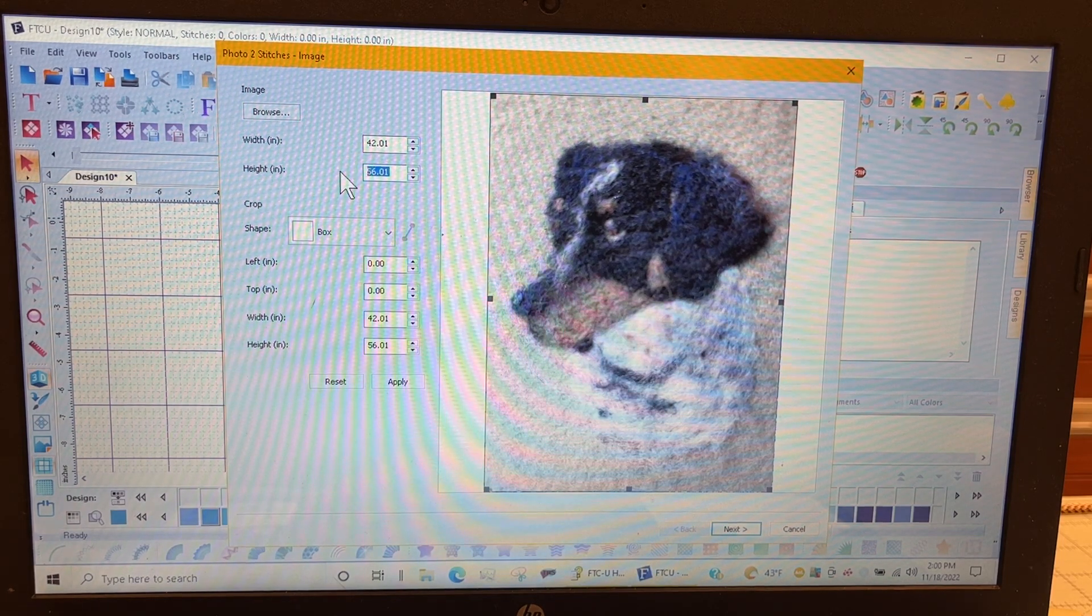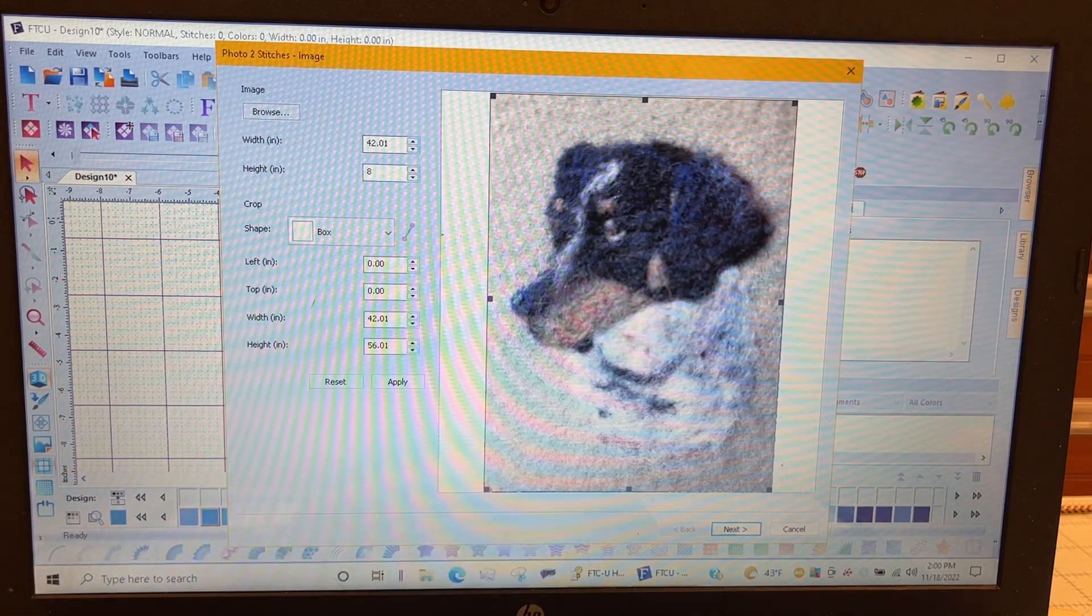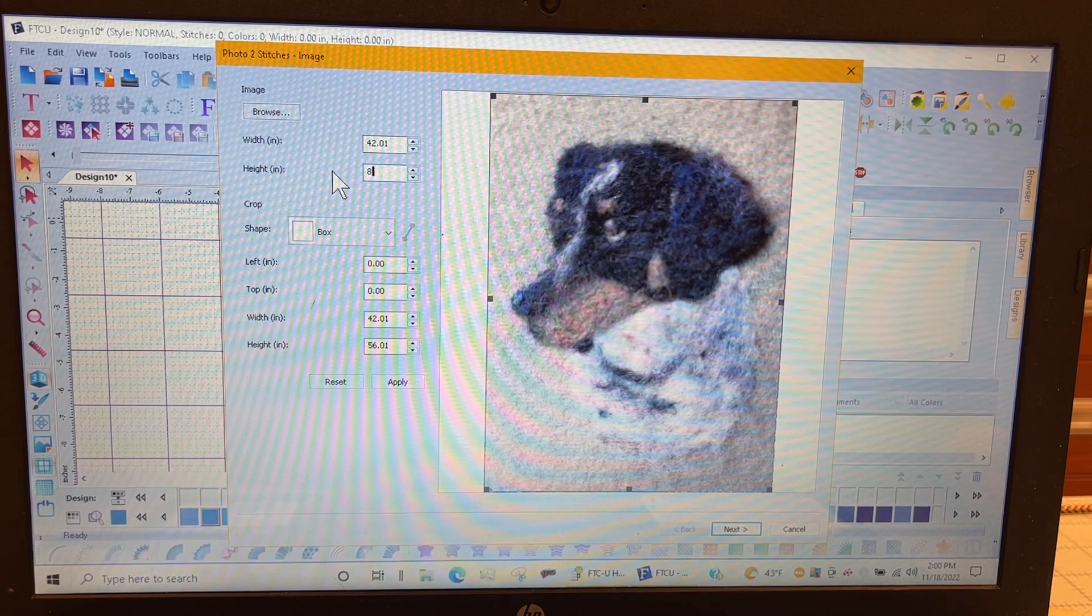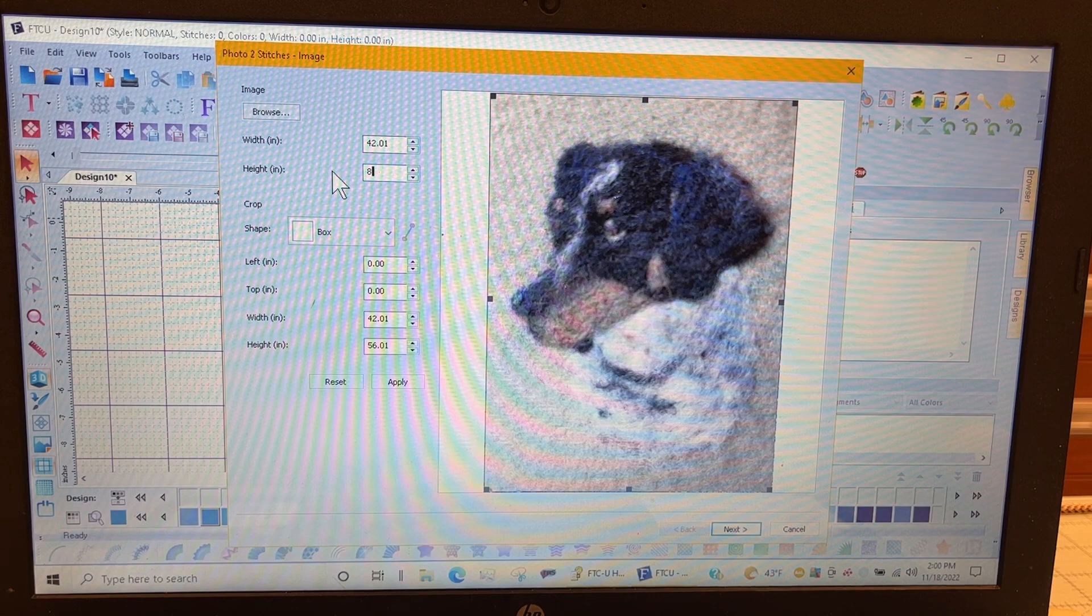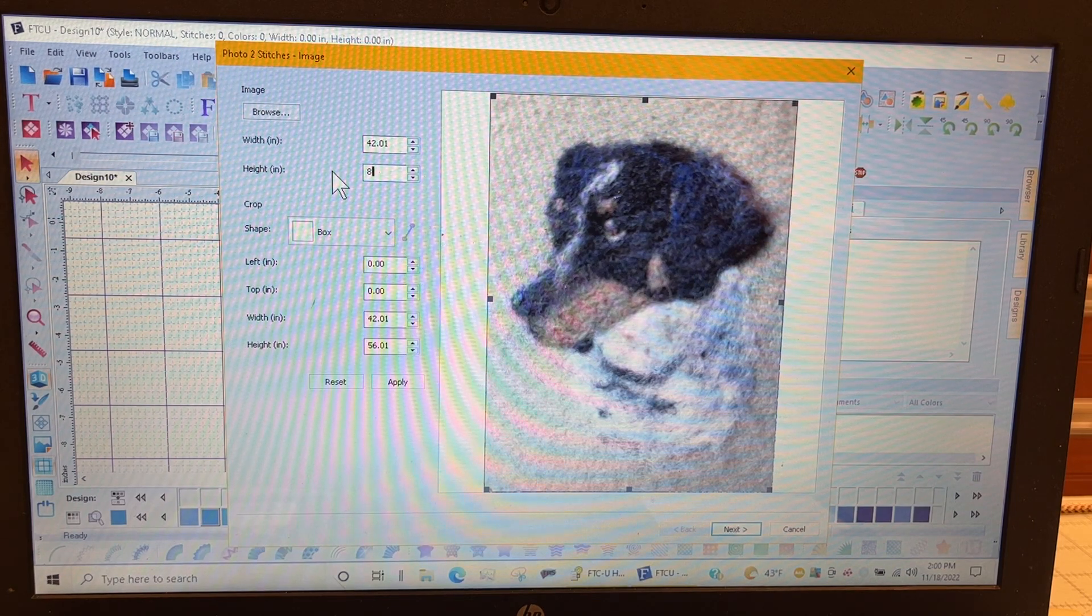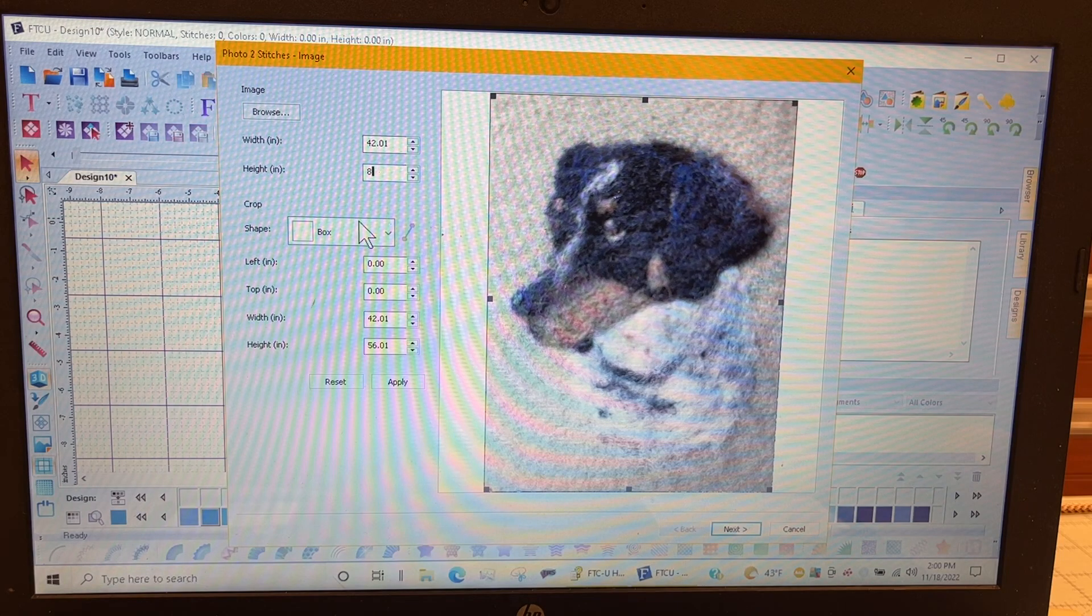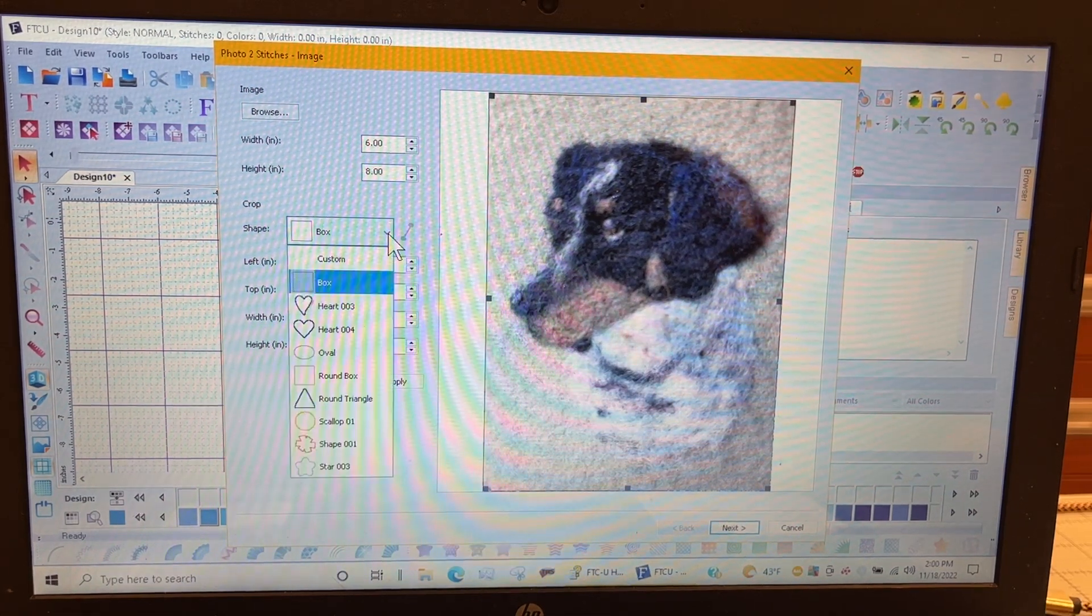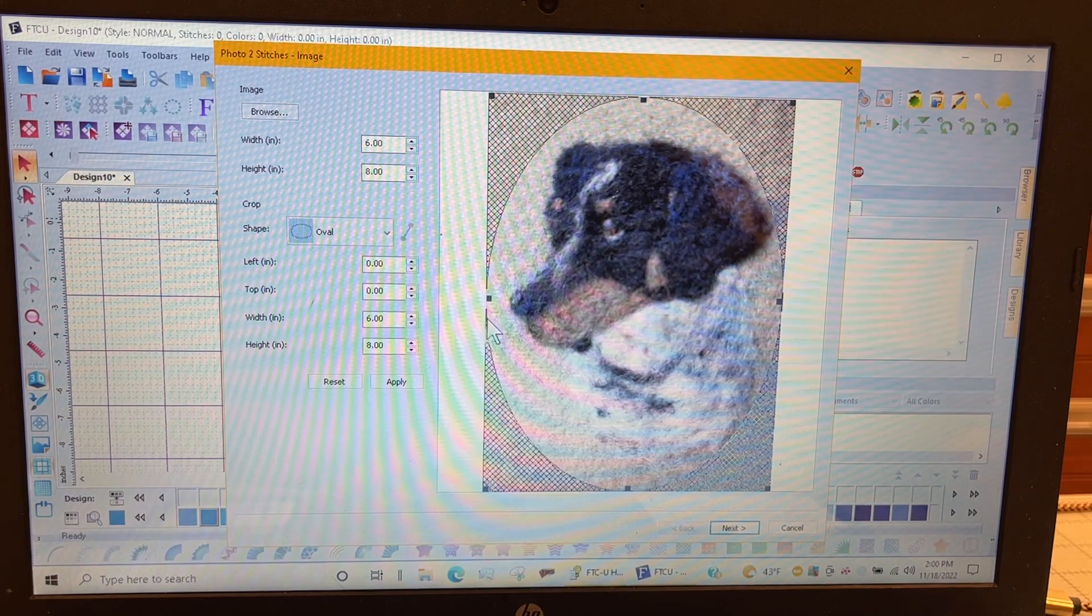I'm going to do the height at 8 inches. If you do 4 inches the stitch detail is very loose. So do 8 or 10 inches and then shrink it down and that way you have more density. You can pick what type of frame you want around it. You can put a box that's the default. I found out the oval works really good around this one.